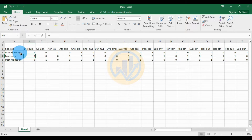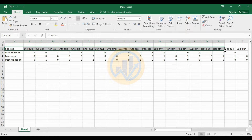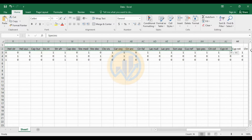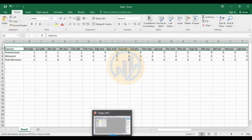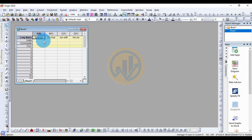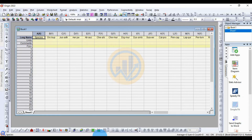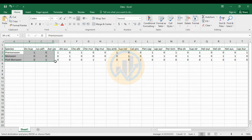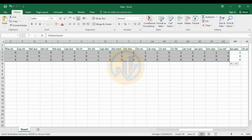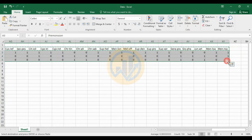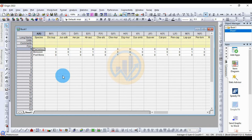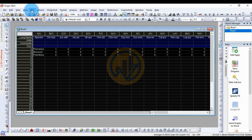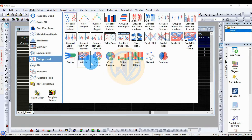Copy and paste this data into the OriginPro software. First, copy the species names — select all 50 species. Go to the OriginPro software, select the long name row, and paste the data using Ctrl+V. Then select the next data for the three seasons, copy and paste it. Select the whole data and go to the Plot menu, then go to Categorical and click the Chord Diagram.